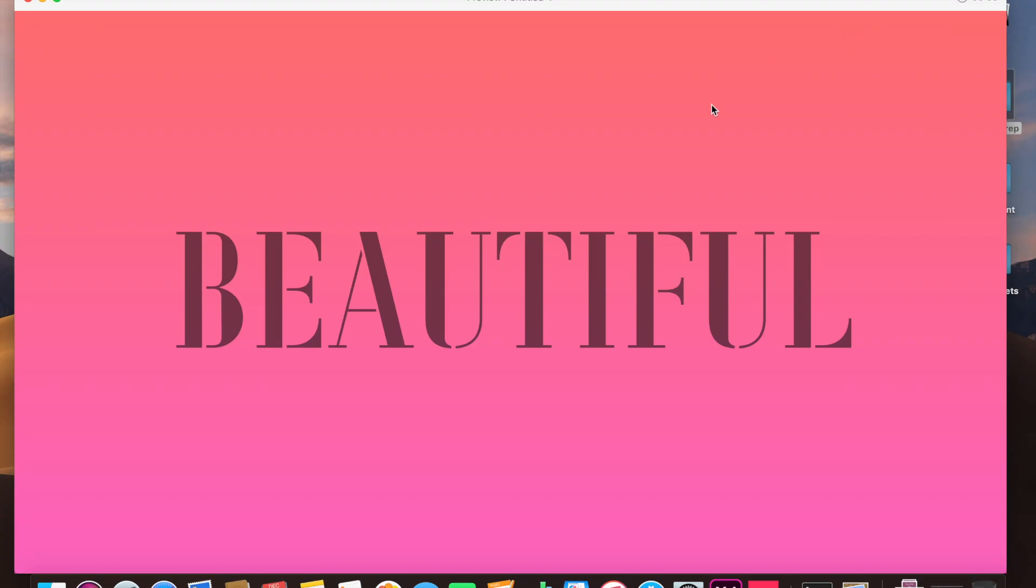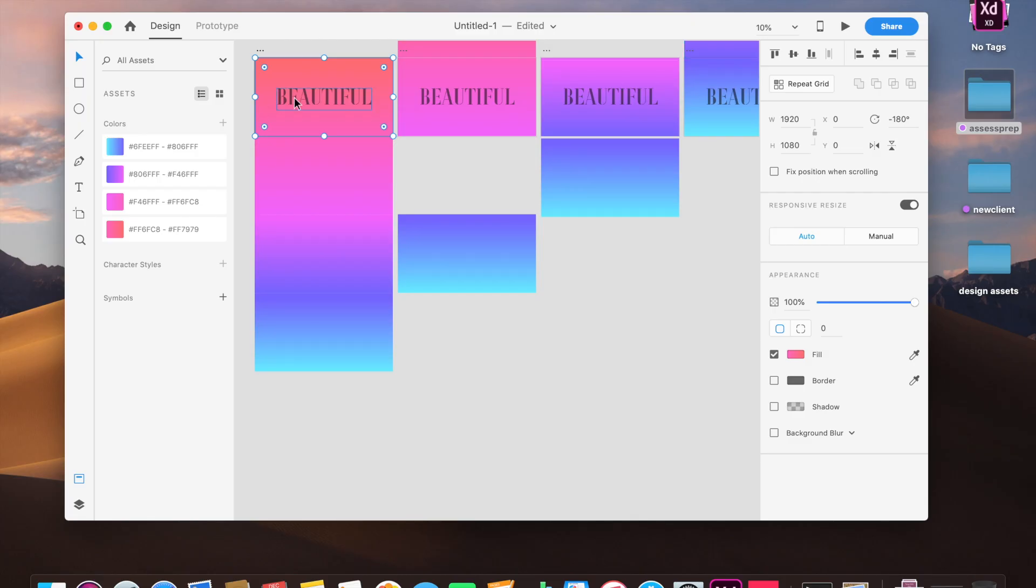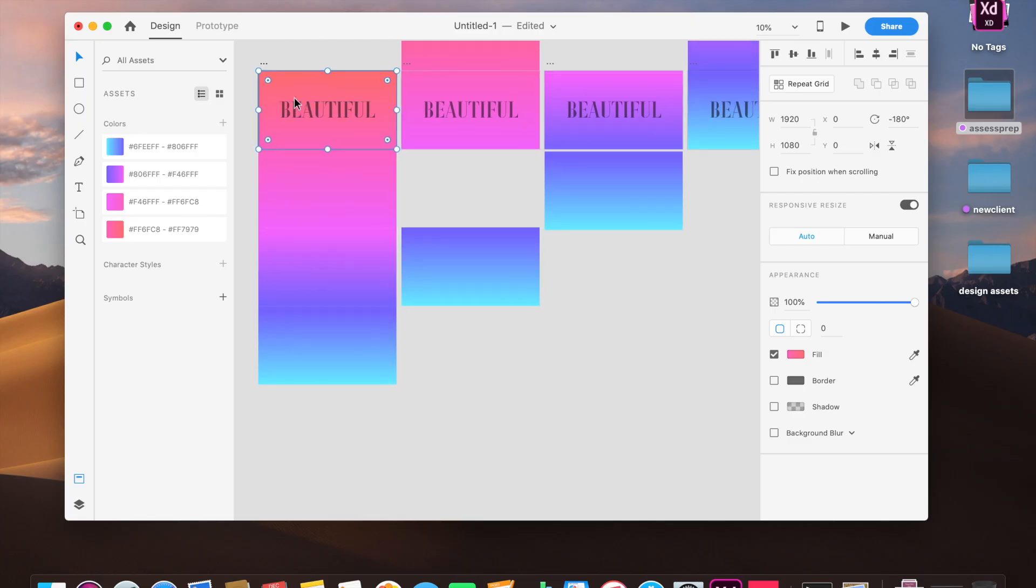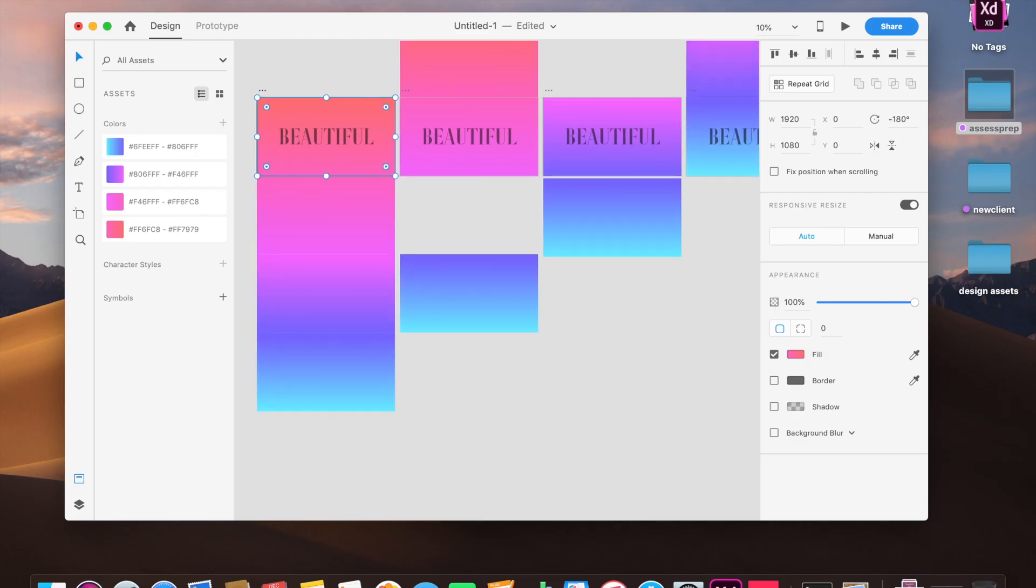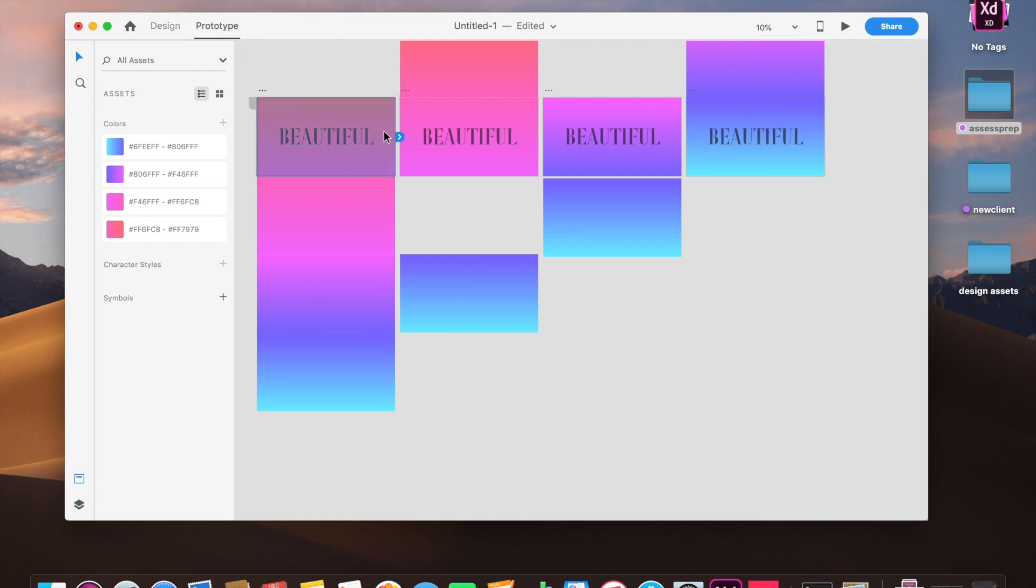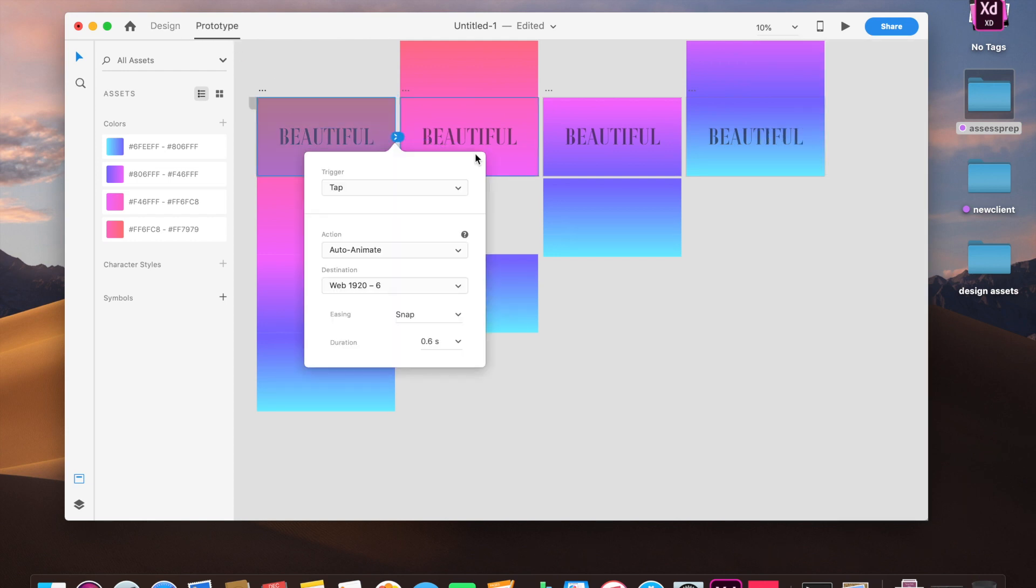Okay, we haven't prototyped it yet. What am I doing? Okay, so I'll go to prototype mode and I will bring it to the next, on tap it should auto-animate. It's already set to this and I've used snap. It's snappier, exactly.